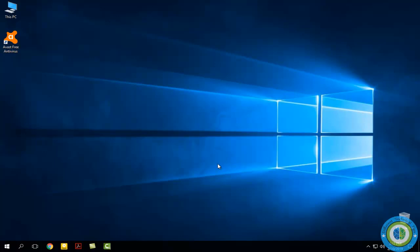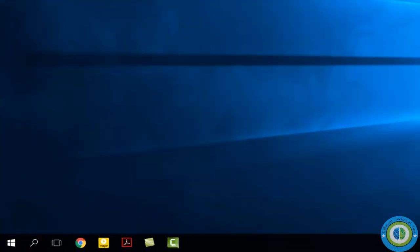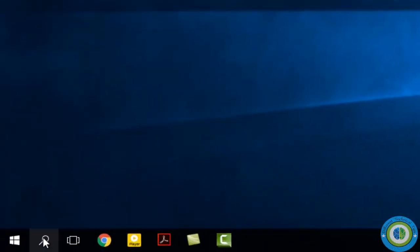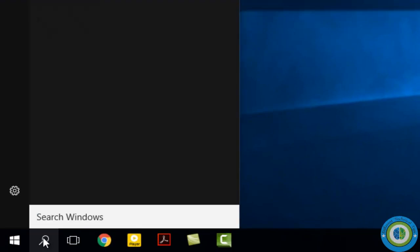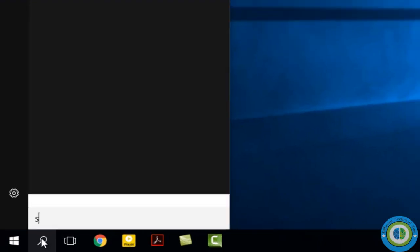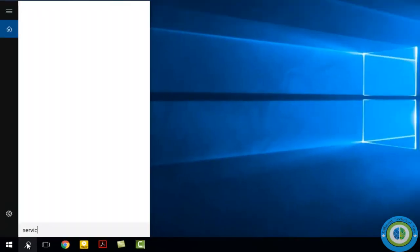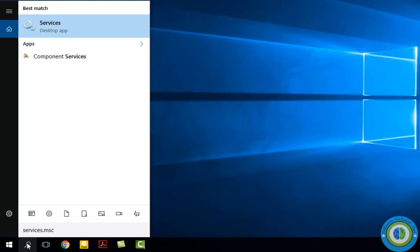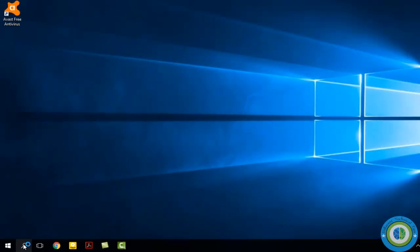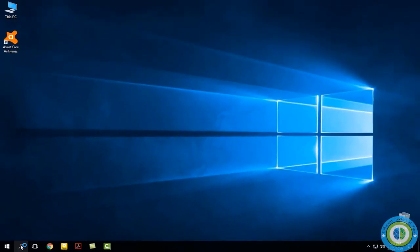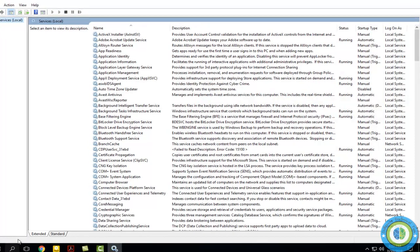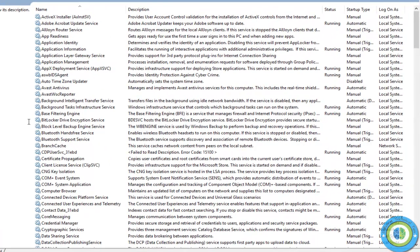Click on the search icon and type services.msc (s-e-r-v-i-c-e-s dot m-s-c). Here are the services. Click on this, and here is the services window.